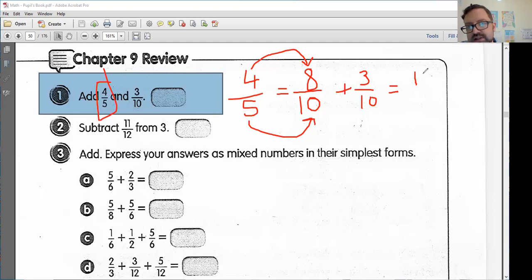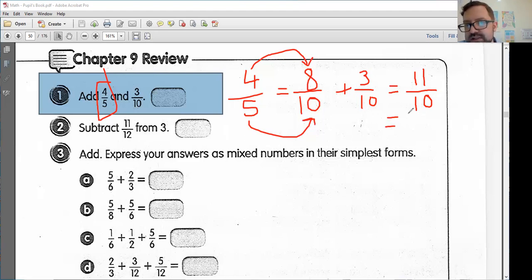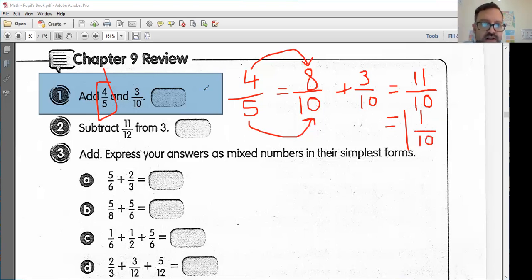I have eleven-tenths. This is an improper fraction — my numerator is bigger than the denominator. So I'm going to change this into a mixed number. If ten slices equals a full pizza pie, I have one full pizza pie and then one extra slice. So I should have one and one-tenth. Our answer here should be one and one-tenth.